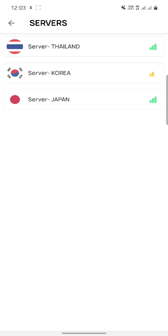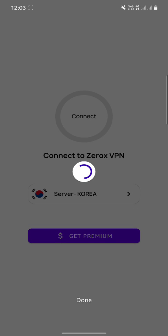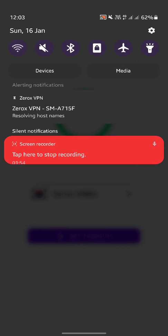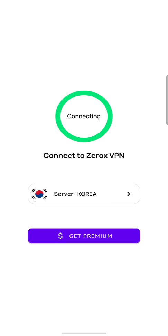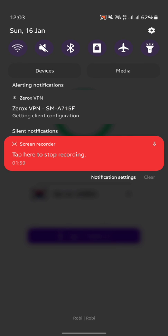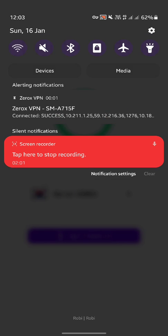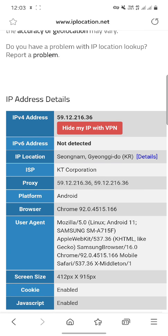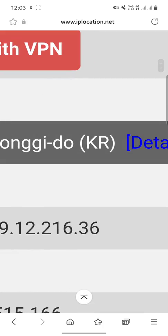Then select another server. If we want to connect with Korea, just click on Korea and it will load the config file of Korea from our Firebase. Click on connect and it will start connecting to Korea. You can see it has connected successfully. After connecting, let's go to the website to check our location again. You can see that now we are in Korea.